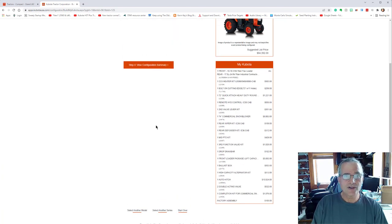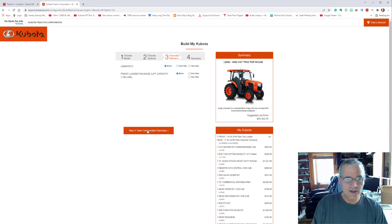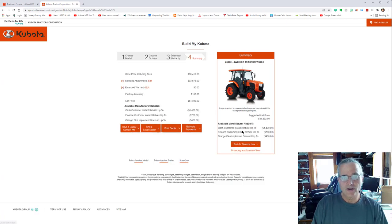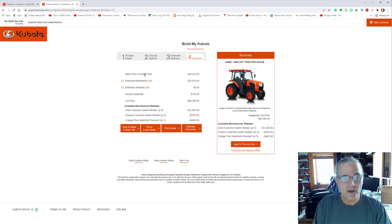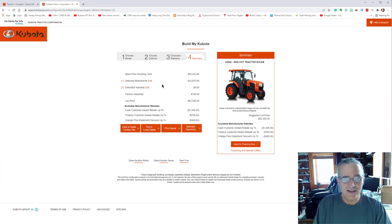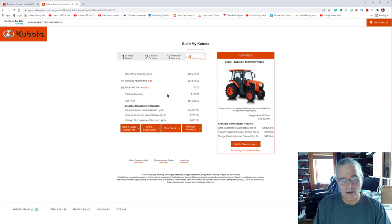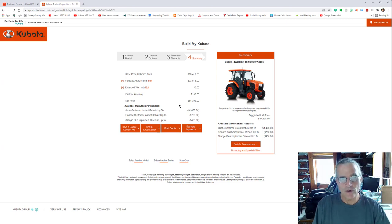Now choose extended warranty. I did not select an extended warranty. And step four. So here we are, the base price, including tires is $50,412. Selected attachments is $33,875. You can go back and undo things. The factory assembled cab, $105 for factory assembling it.